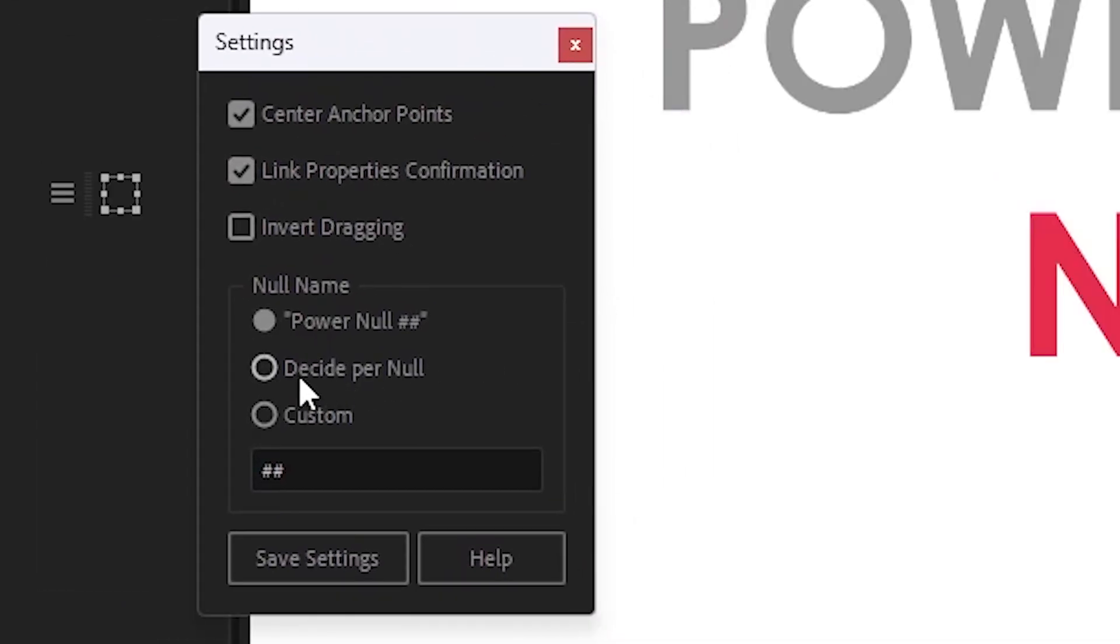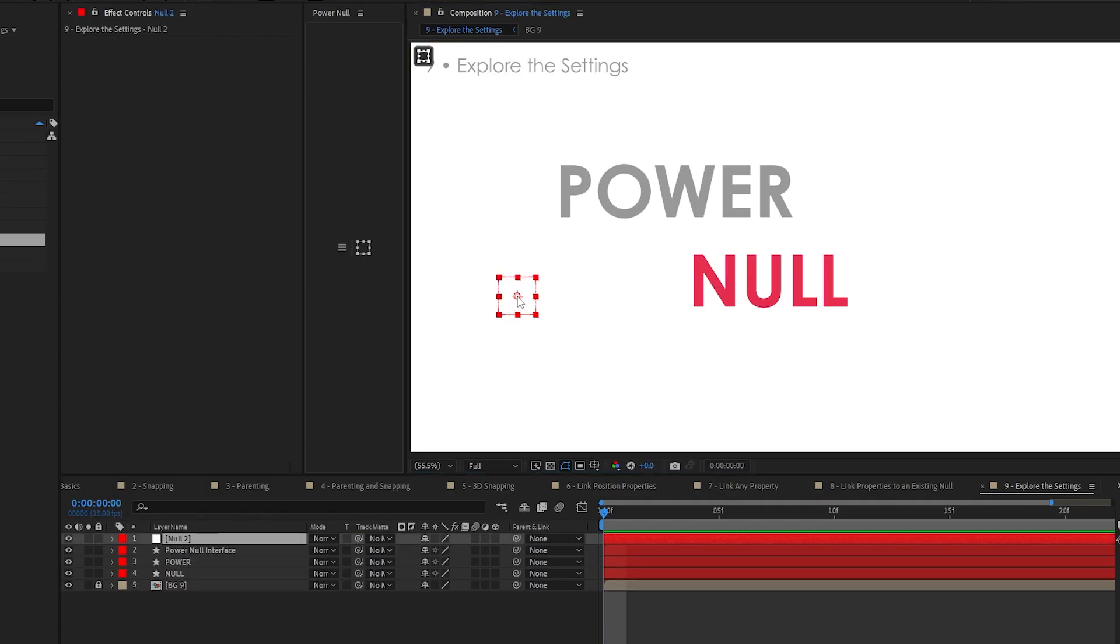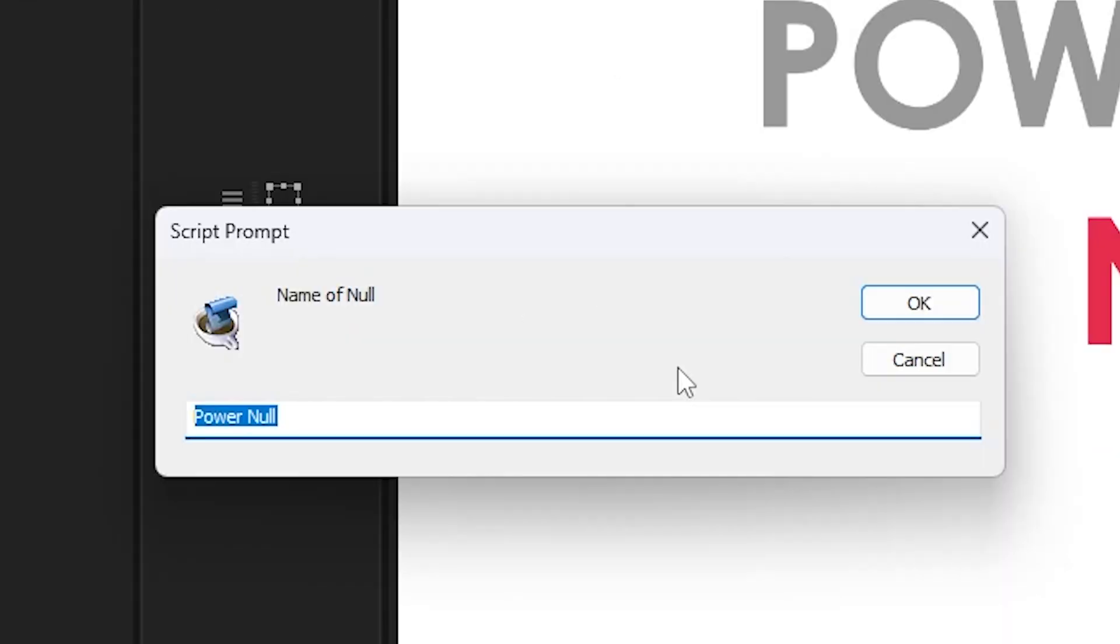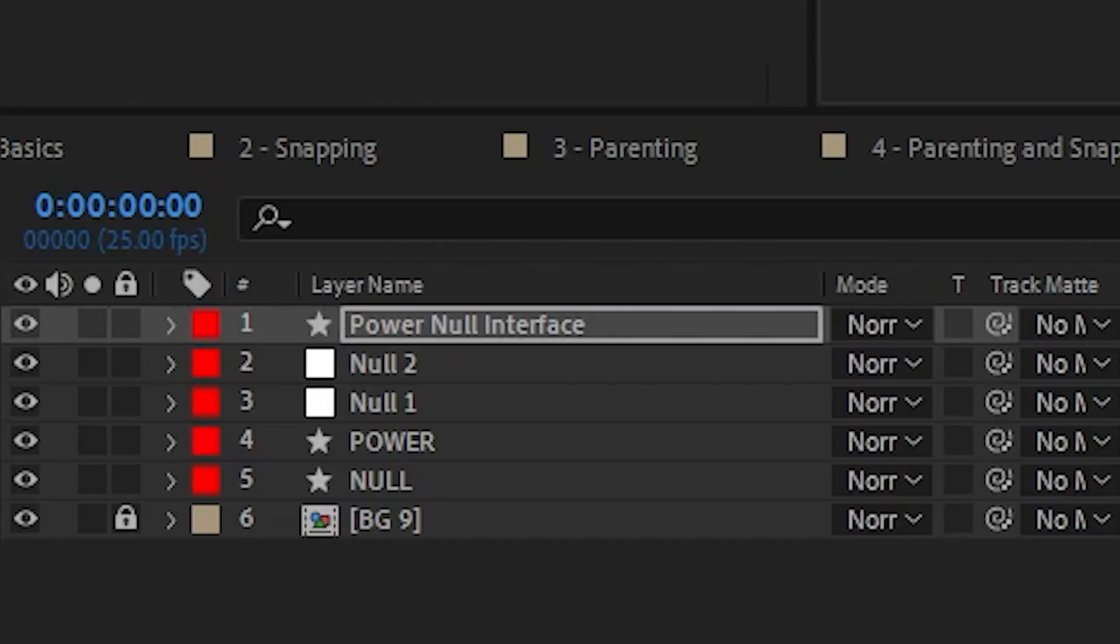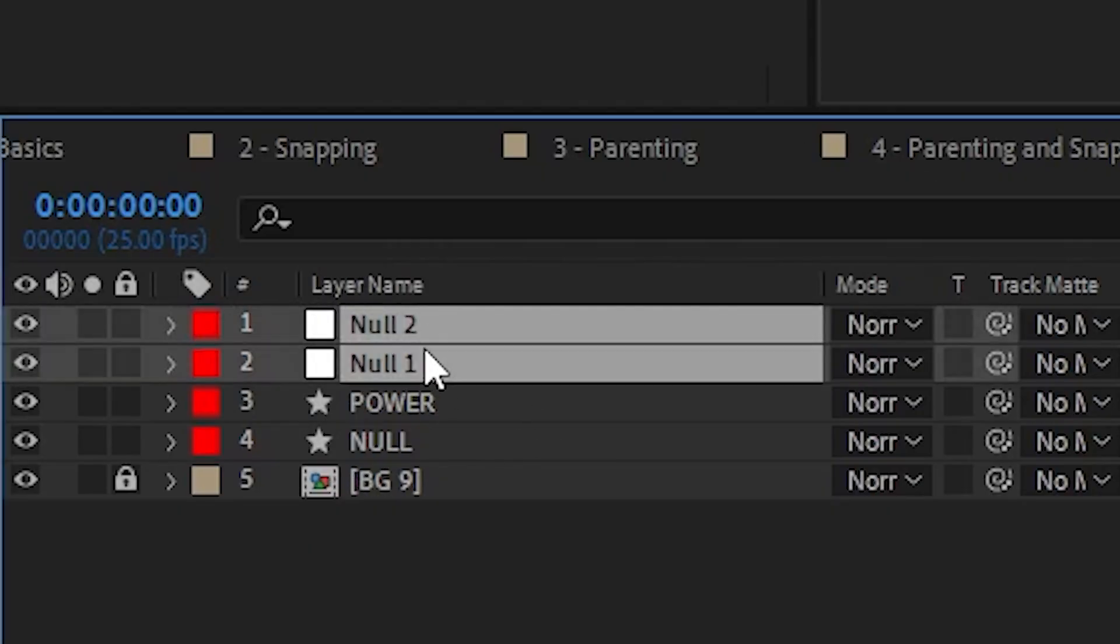You can change it to decide per null, which as you add the nulls. Let me just get that up. Name of null. Null 1. Null 2. You can see the names are being corrected right here.